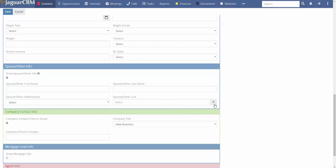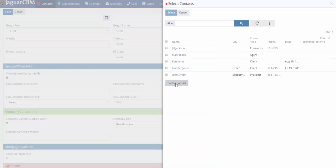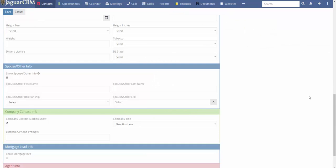If you create a link, meaning this spouse or significant other has their own record in the system, you can click to create a new contact for them. Once you create a link, the first and last name fields for that relationship automatically disappear — because we try to keep things from being cluttered.